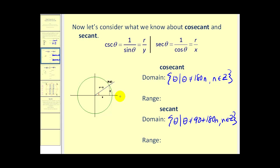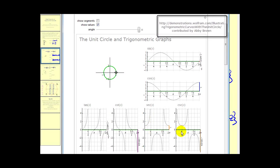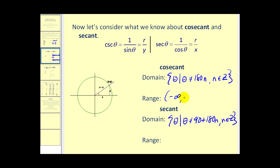Let's go back to the unit circle and look at the graphs of cosecant and secant. You can see there are vertical asymptotes — for secant they occur at 90 degrees plus any multiple of 180, and for cosecant they occur at zero, 180, and so on. The range has two intervals: one or larger, and negative one or below. So the range is negative infinity to negative one, and from one to infinity, and this is true for both.